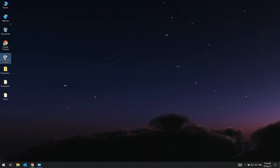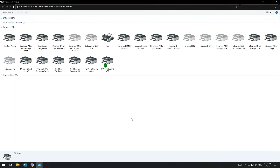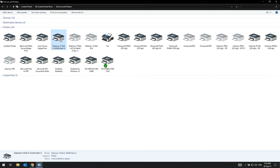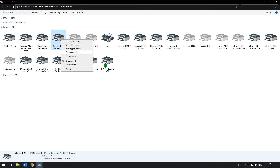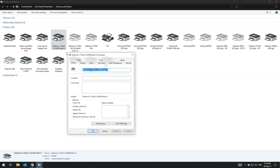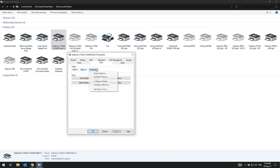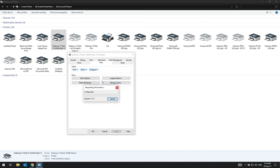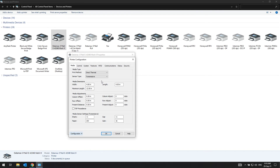Go to Control Panel, select Devices and Printers, right-click on the printer icon, and choose Printer Properties. Go to Tools > Configure > Configure Printer. A printer configuration window will pop up on the screen. Select the appropriate settings accordingly. Print method: Direct Thermal — no ribbon installed; or Thermal Transfer — ribbon and labels.